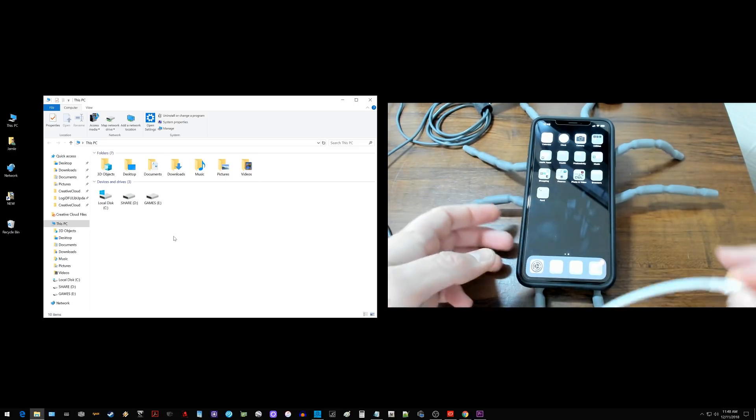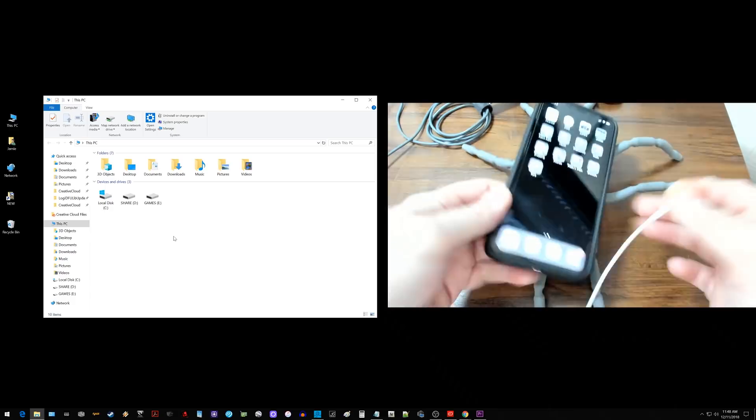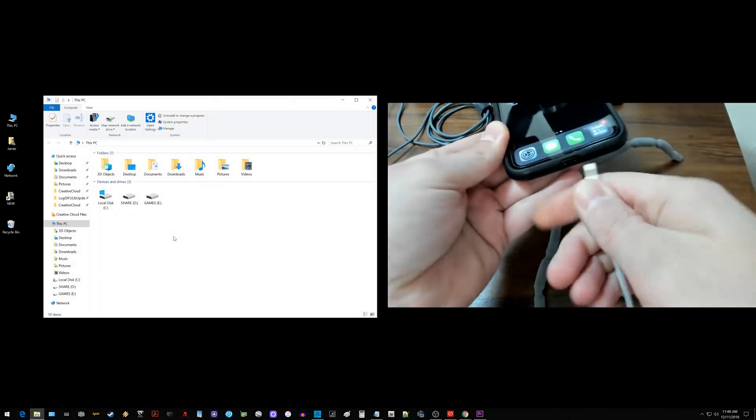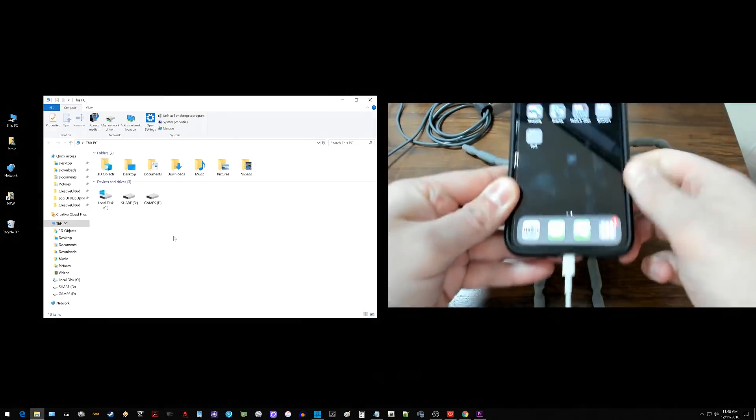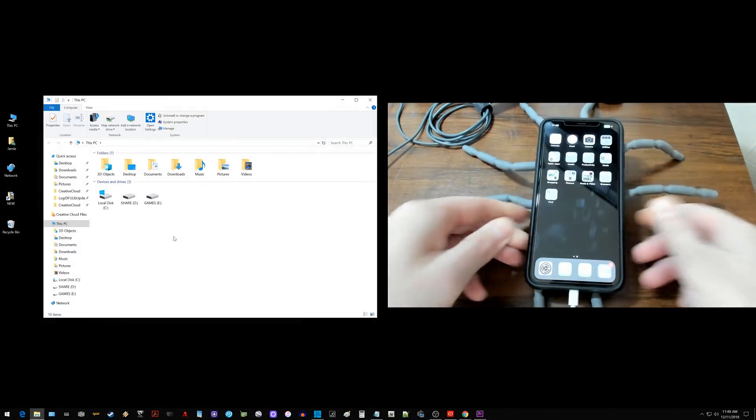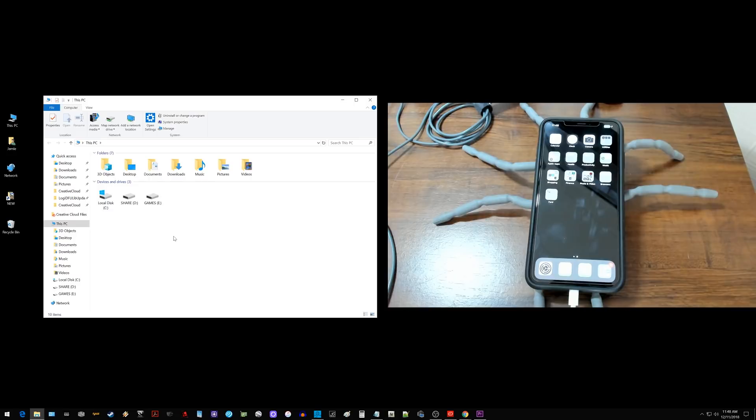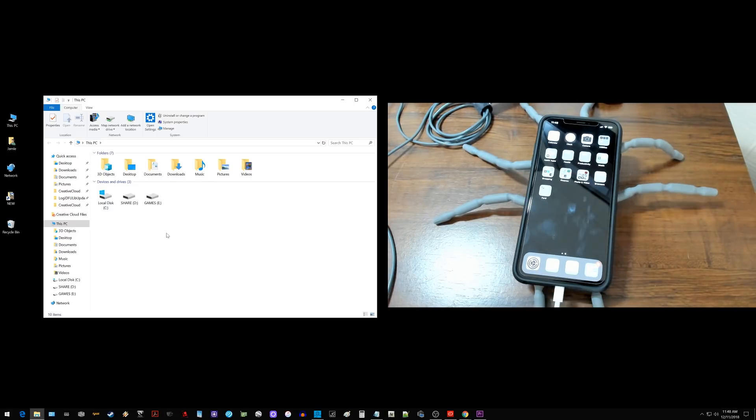So the first thing I'm going to do is go ahead and connect my iPhone to my Windows computer, and you'll hear that it connected with that little chime. But over here under devices and drives it does not show up.